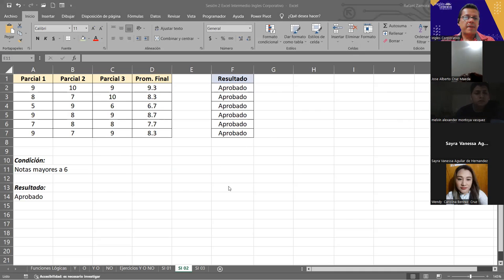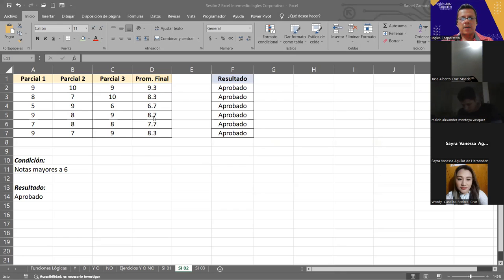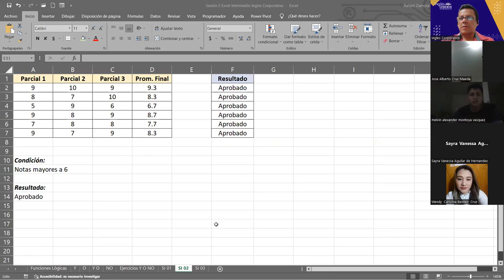Copiamos y ahí va a aparecer 'Aprobado' para todos los que estén aprobados. Ahí hay uno reprobado — solo cuando no se cumplen los criterios que hemos establecido. Ahí están todos los que están reprobados y los que están aprobados. ¿Vamos bien hasta acá? ¿Les está funcionando todo?